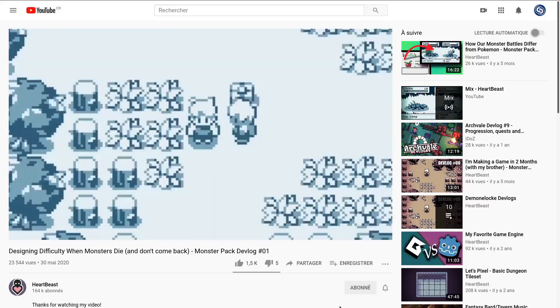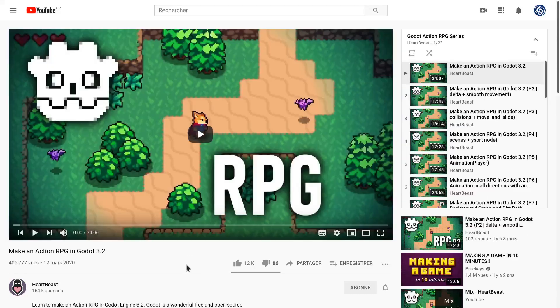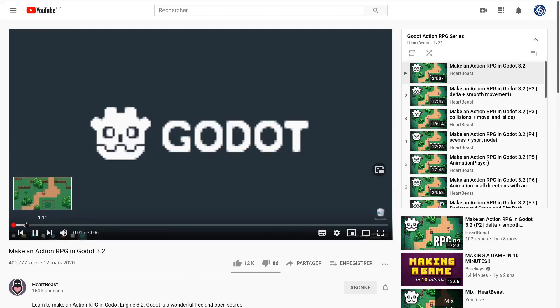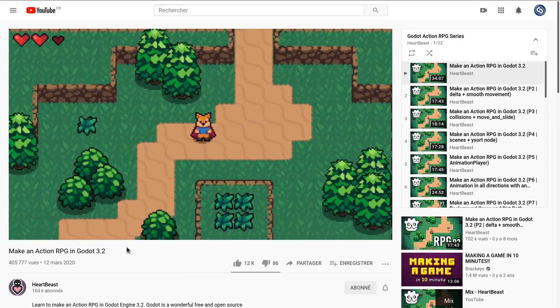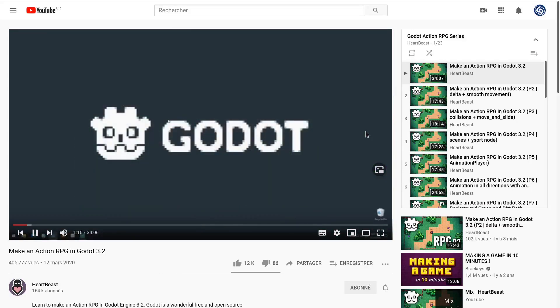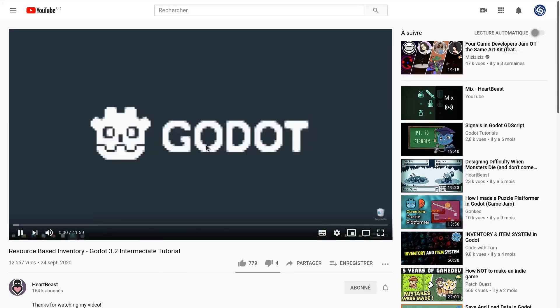And he shares his progress through devlogs. I've already recommended his excellent Action RPG series on the channel—it's beginner friendly—and so this time I'll add his Resource-Based Inventory in Godot 3.2, a recent intermediate-level tutorial. And that does it for this list.